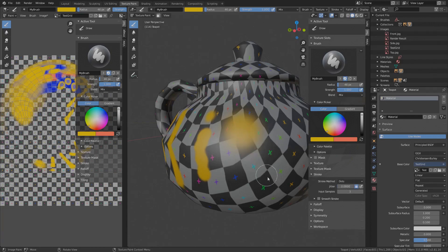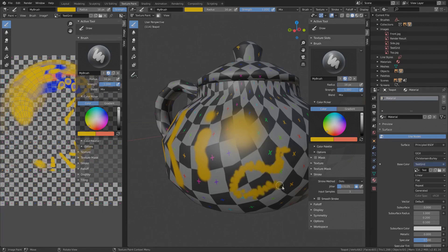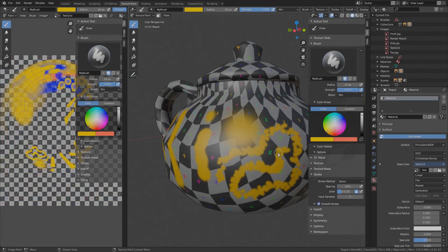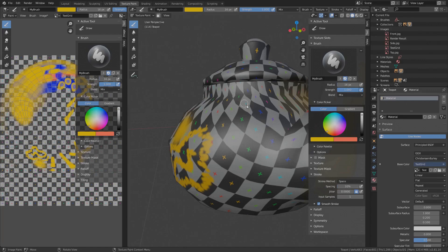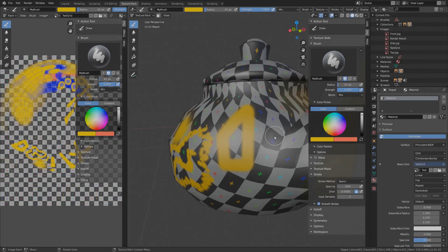Every mode also has a jitter option, which generates random displacements when stroking. And some of the modes, like space for example, have a smooth stroke option. Smooth stroke can also be toggled by pressing Shift S in the viewport and what it basically does is making the stroke lag behind the actual mouse position, so you get a much straighter line and have more time to think your stroke through.